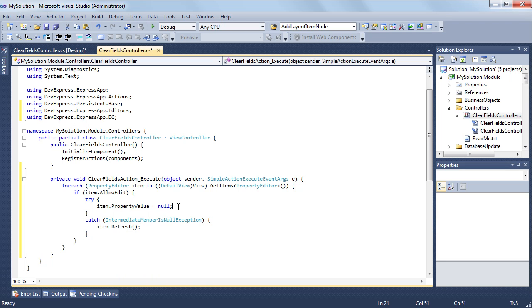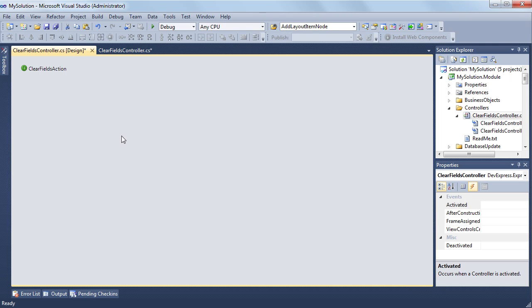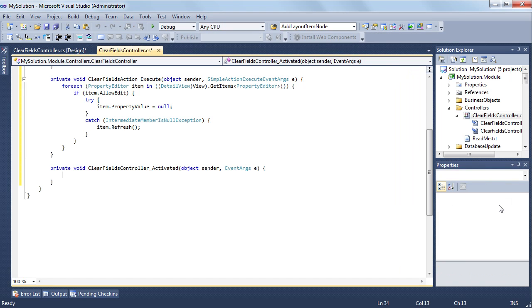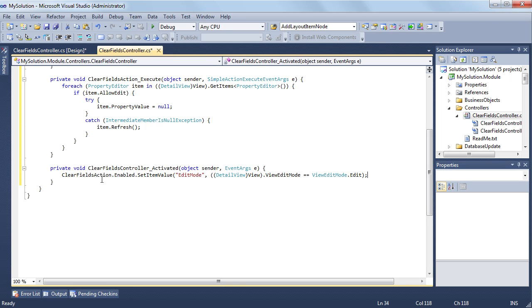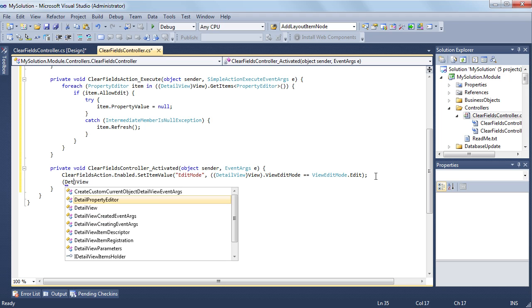In ASP.NET web applications, there are two modes for displaying detail views, view and edit modes. The clear fields action should only be available when a detail view is displayed in the edit mode. So I'm returning to the controller's designer and subscribing to the activated event in the properties window's events view. Then I'm handling the view edit mode changed event and modify the action's enabled collection based on the current edit mode.